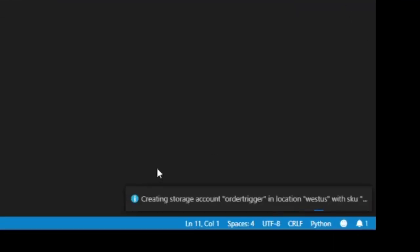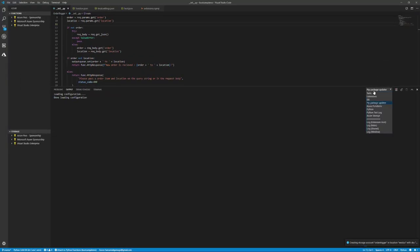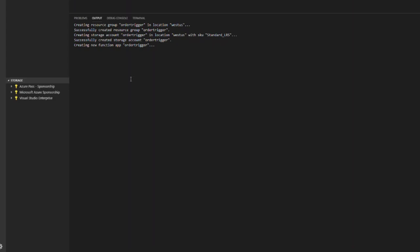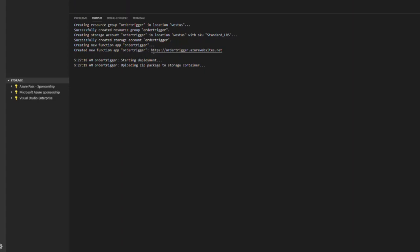You can see it's going to create the storage account and the function app. If we go to the output tab you'll be able to see it's going to create the resource group and the storage account. It will create a new storage account for the order trigger in the West US region. You can see the order trigger is created with this URL.